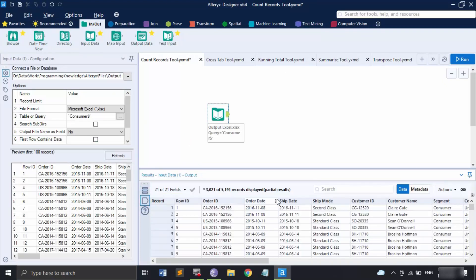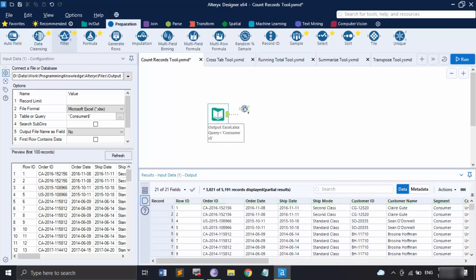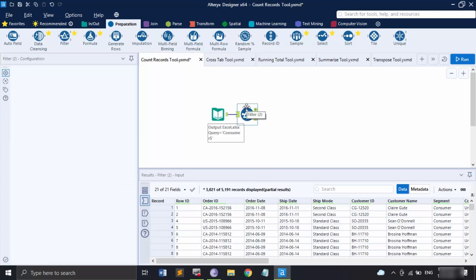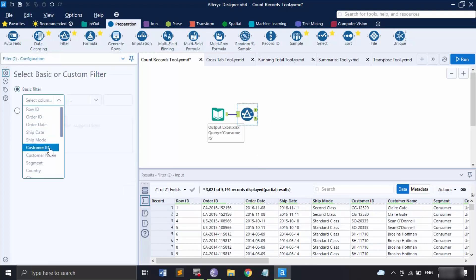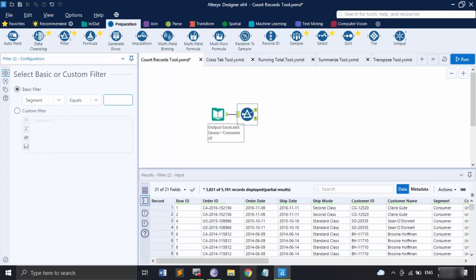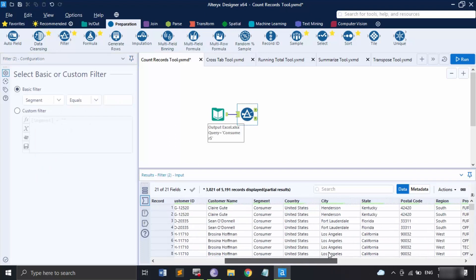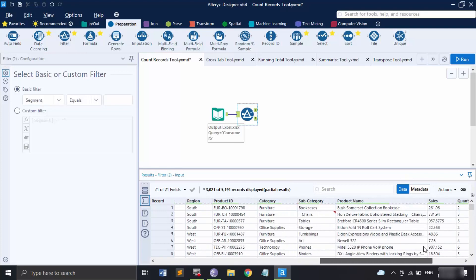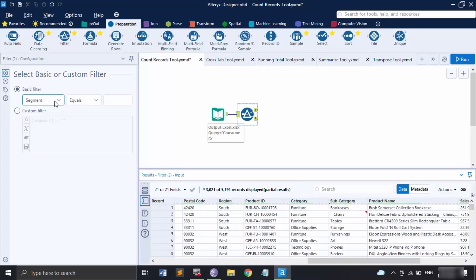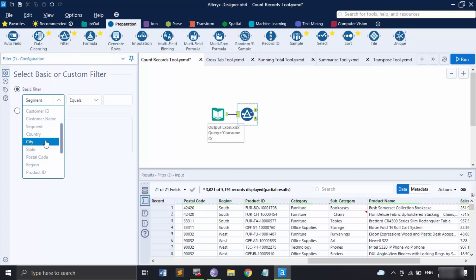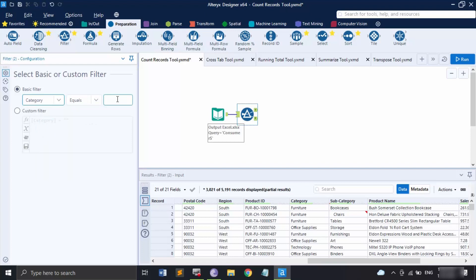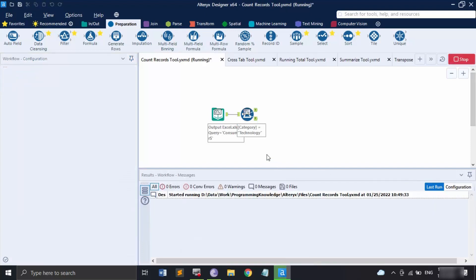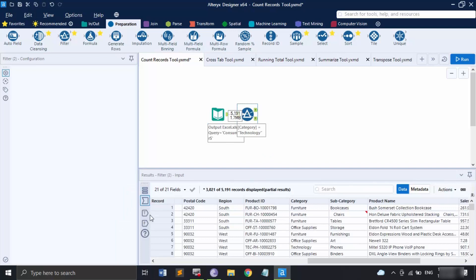Now I'm going to apply a filter over here. Let's use the Filter tool with a basic filter — I want to select the category that is equal to Technology. So let me apply the filter for the category: if it equals Technology, then run this.